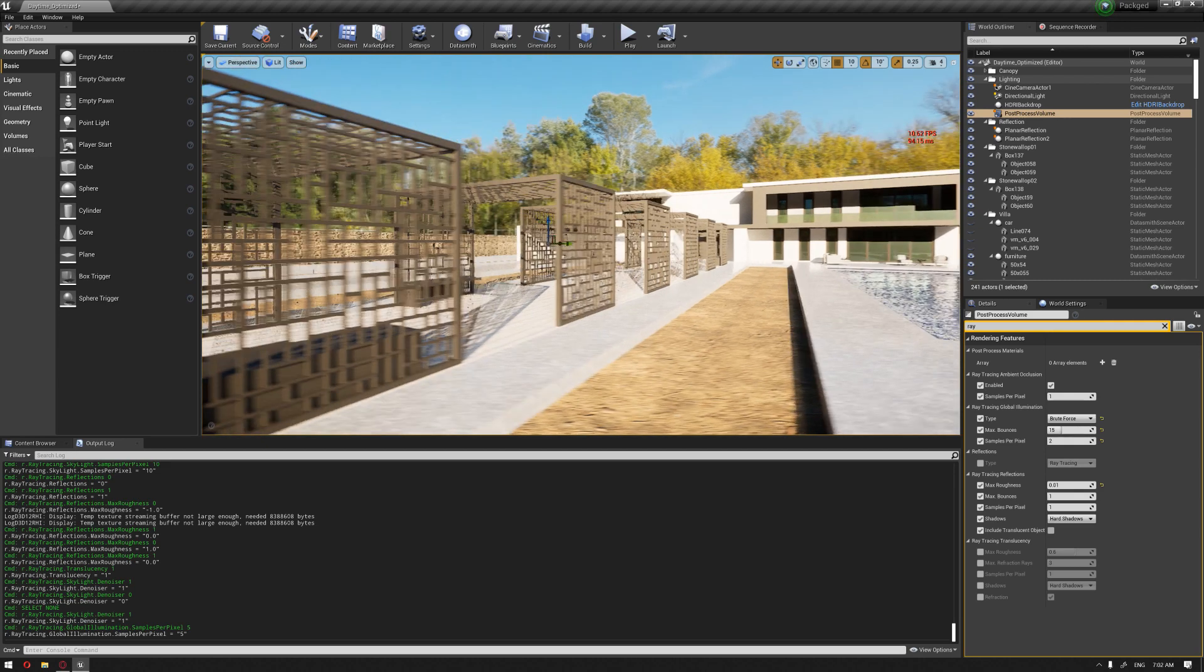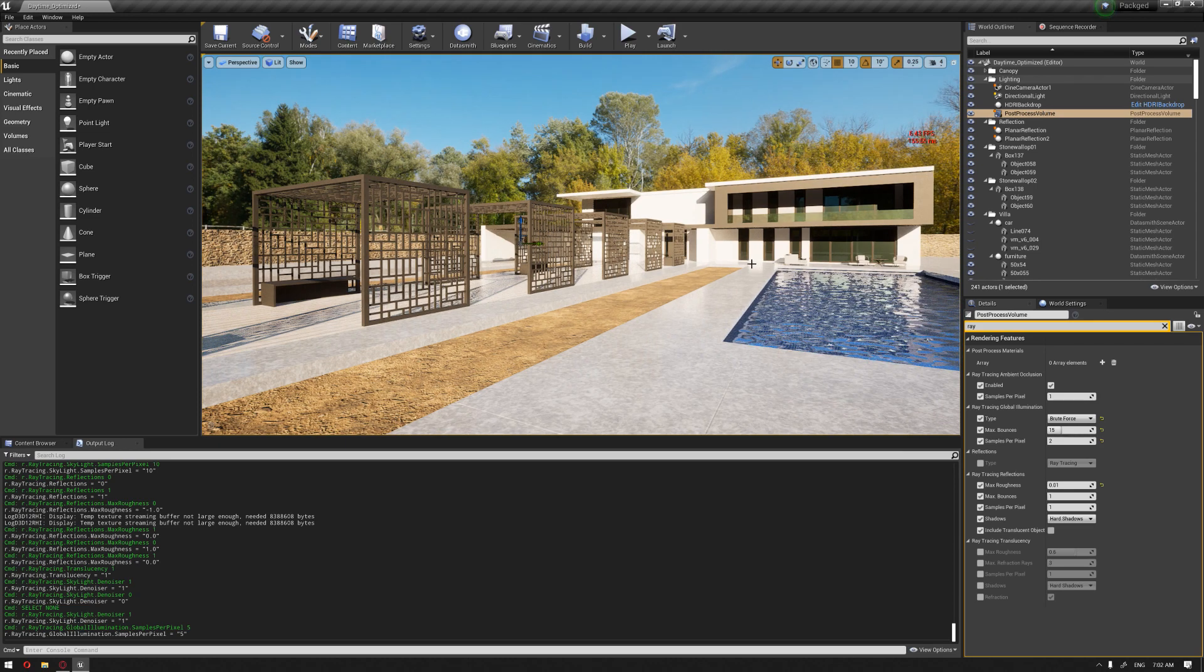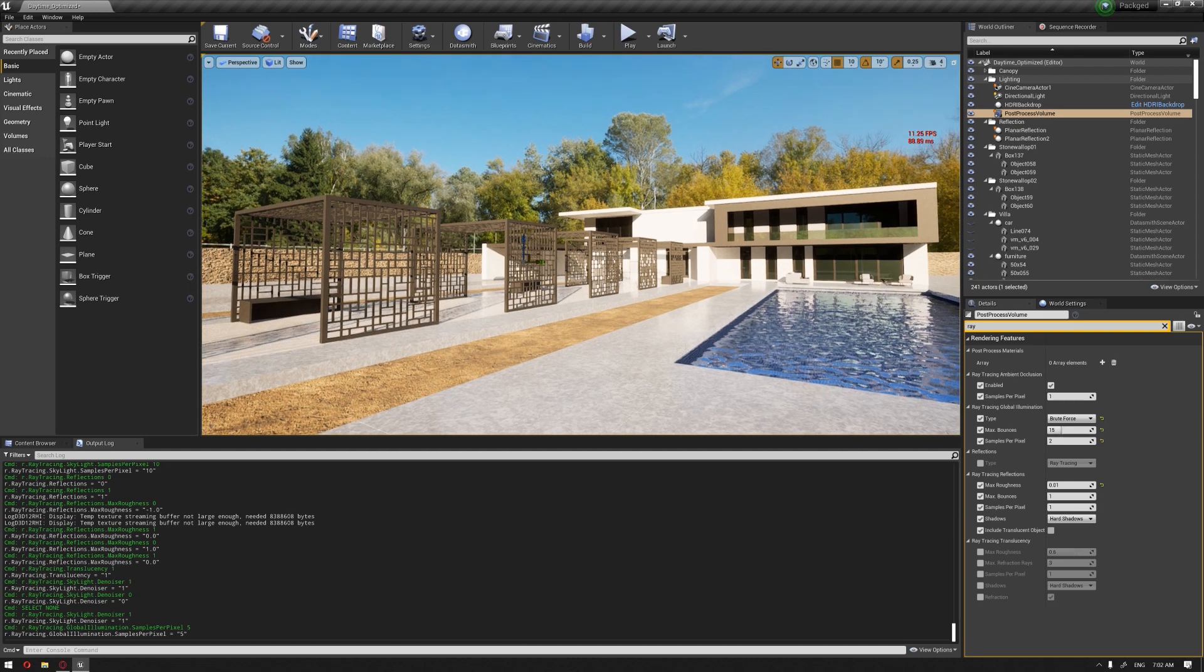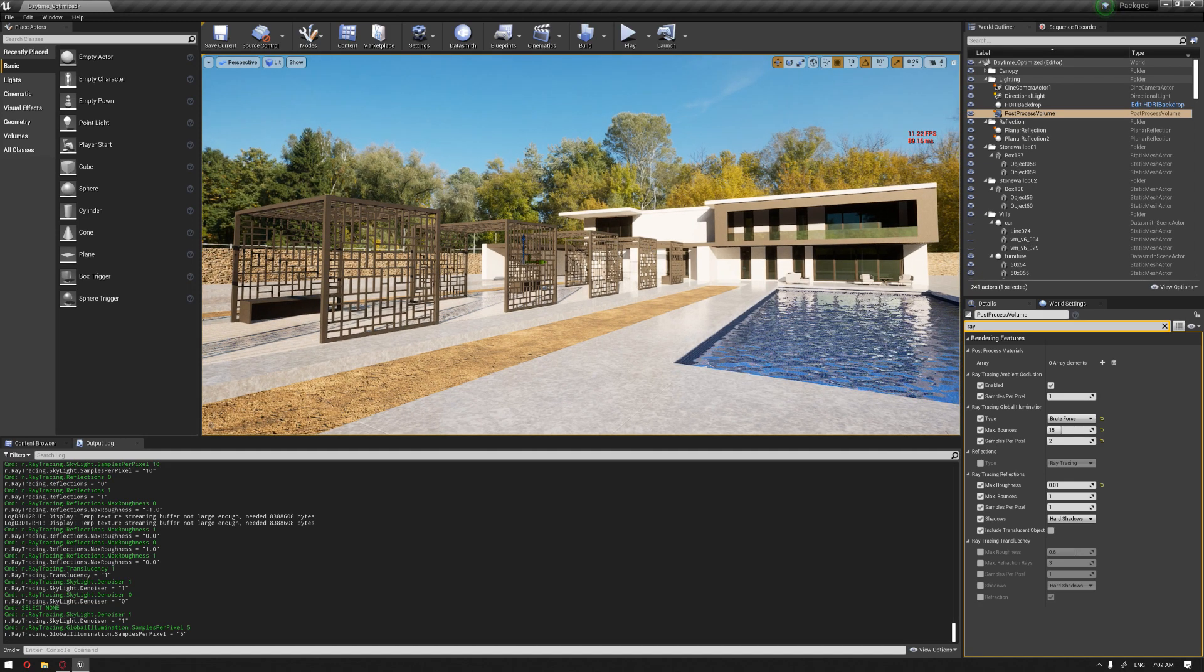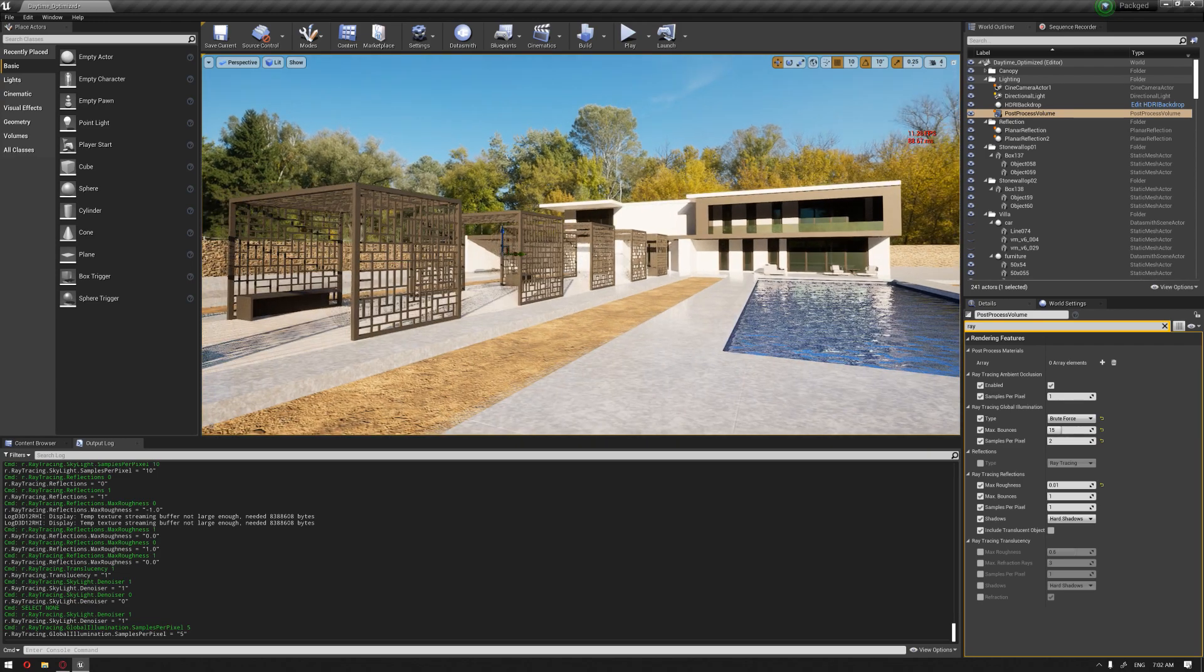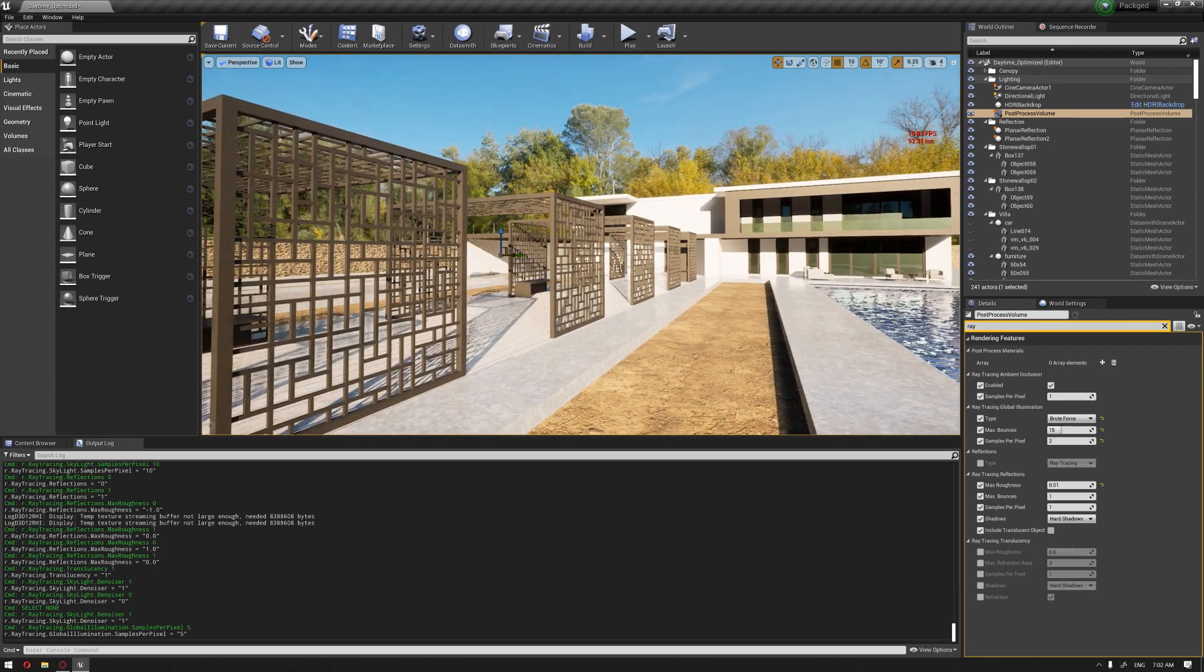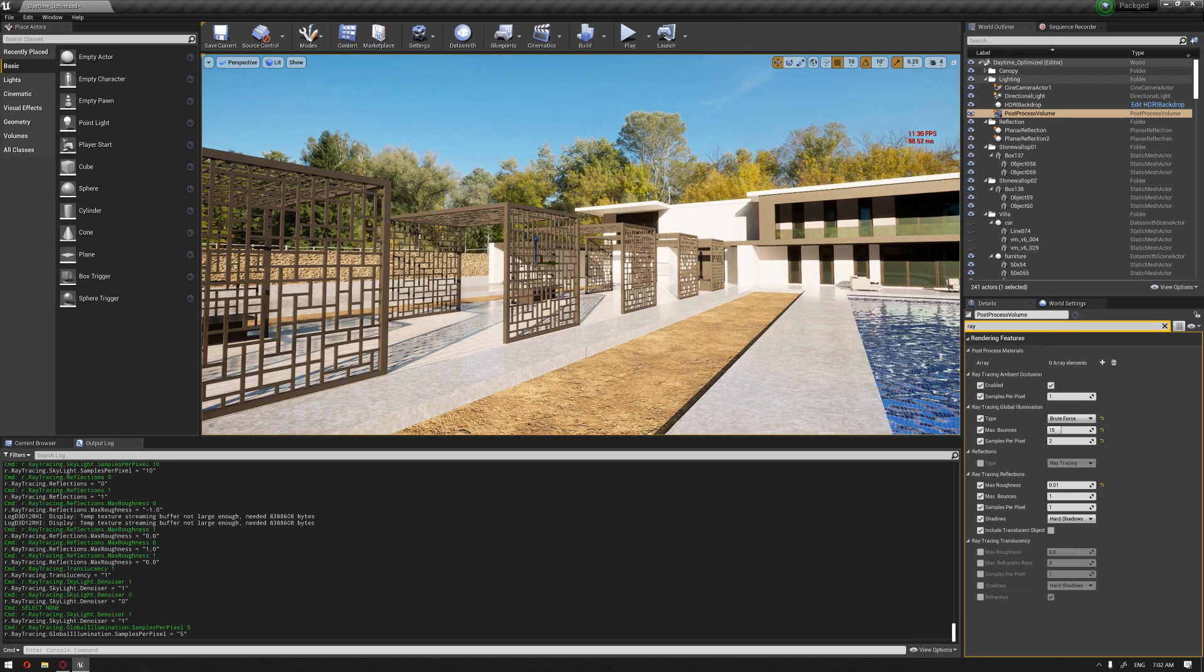And again, we chose to do this inside the latest version because there was a lot of improvements regarding the ray trace development inside the engine. Because we were doing all of the light baking and all of the setup that we have done in all of our previous videos in 4.24.